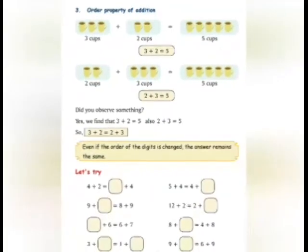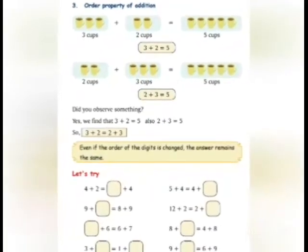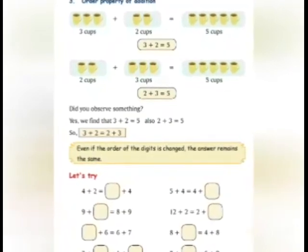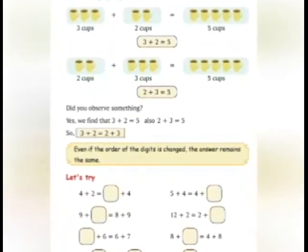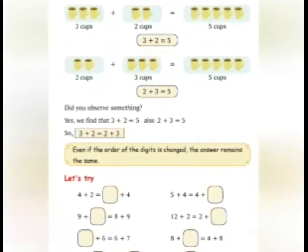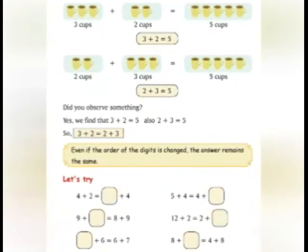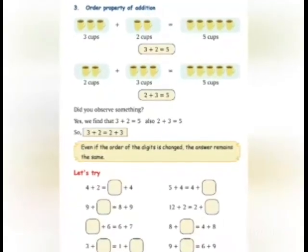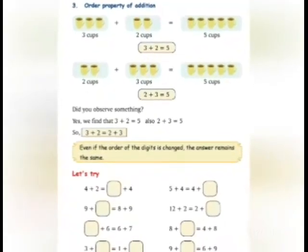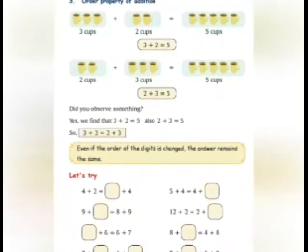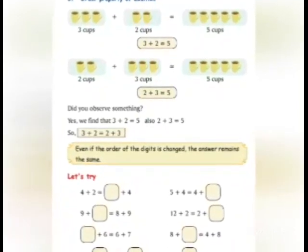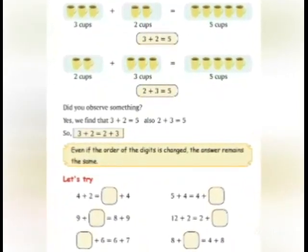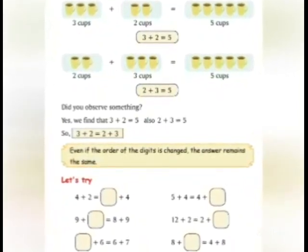3 plus dash is equal to 1 plus dash — see, इसमें 3 plus 1 is equal to 1 plus 3. Now, 9 plus dash is equal to 6 plus 9 — so, 6.